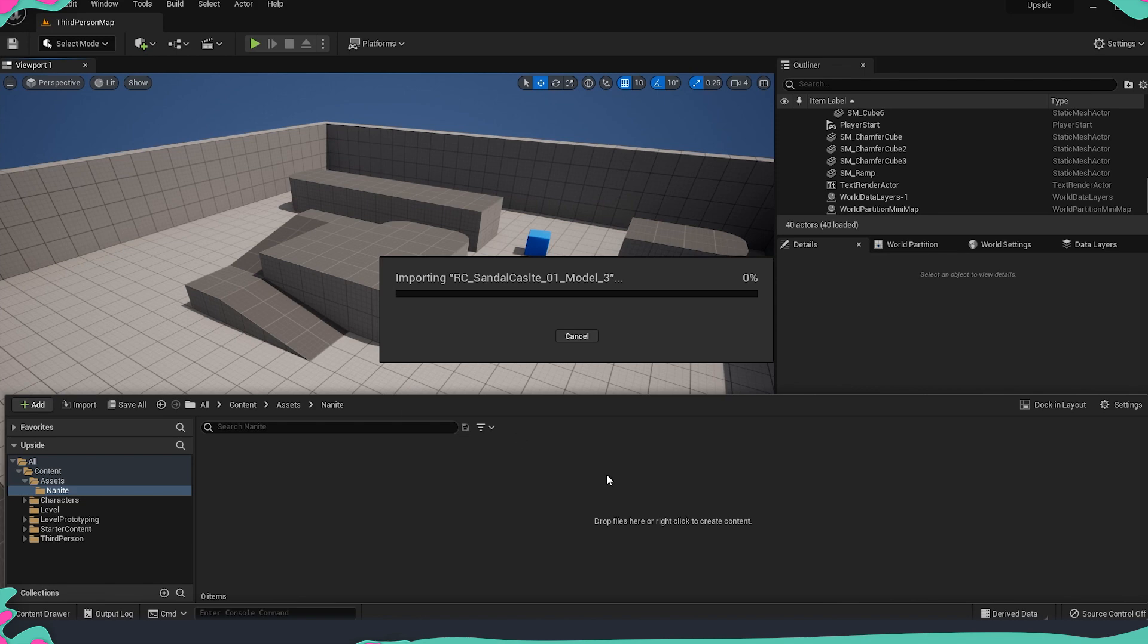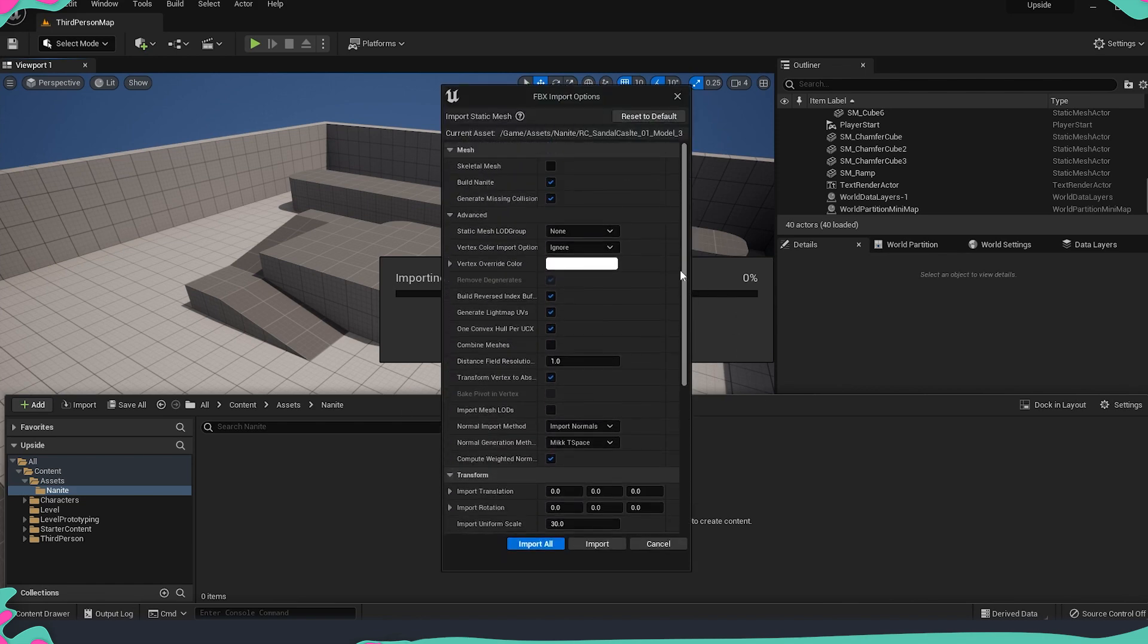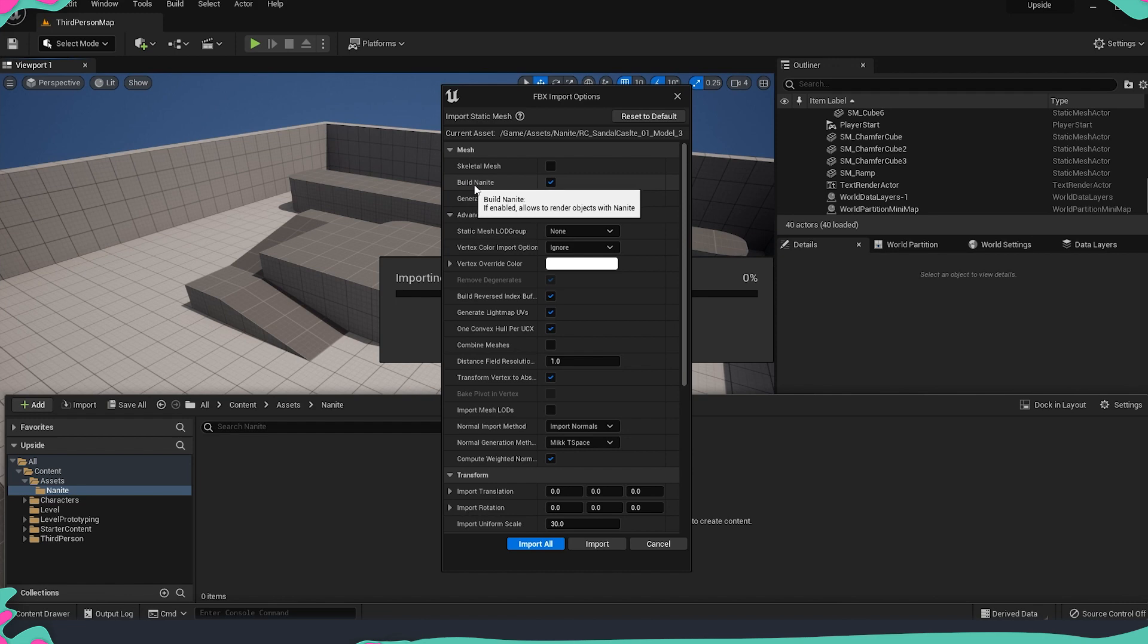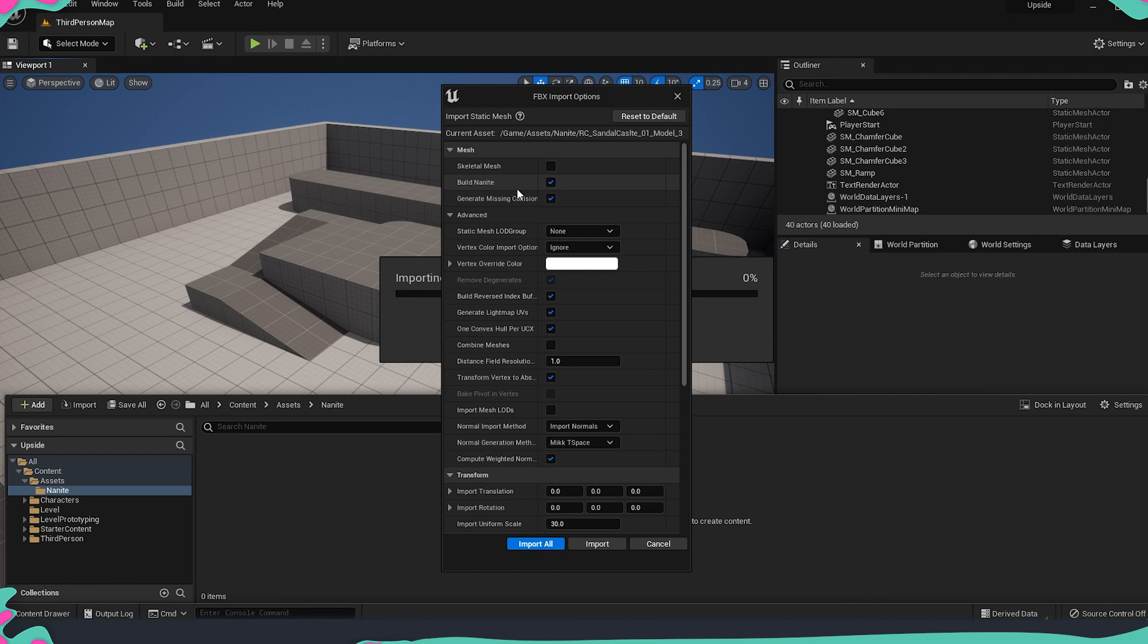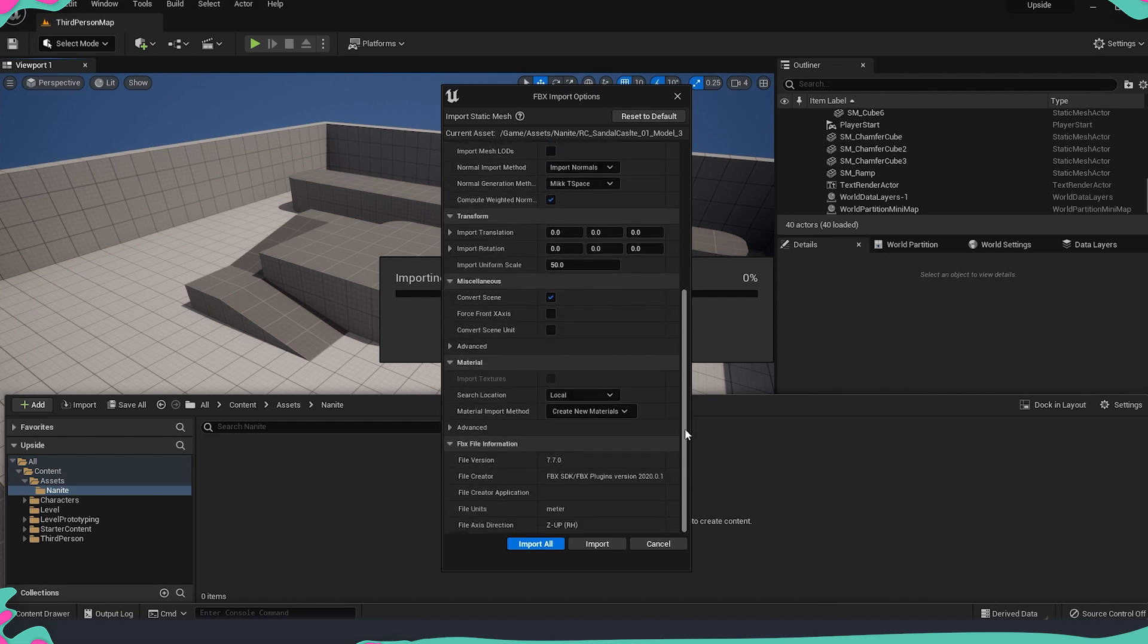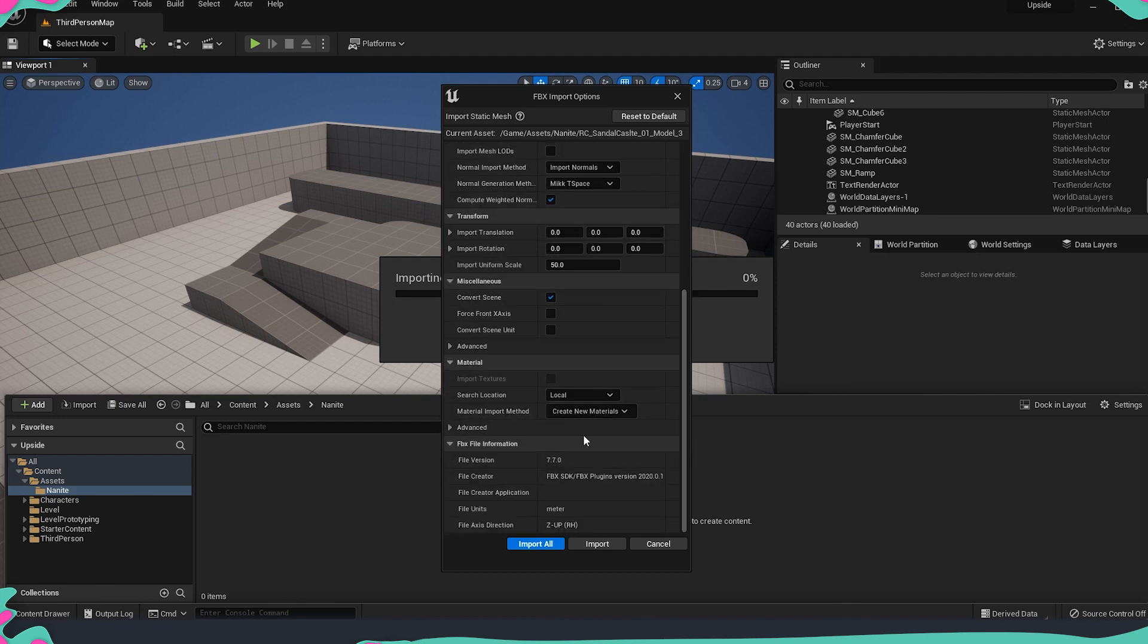I'm just going to drag and drop it into our content browser and once we get this pop-up for the import we are going to have a look of what exactly settings and options we need in order to import everything correctly. First thing is we need to have a checkmark on Build Nanite. This is something that if we don't have it checked we can do it later of course, but if you want to directly build the Nanite meshes from the get-go on the import you can just do it over here.